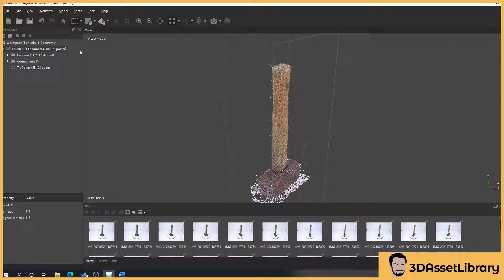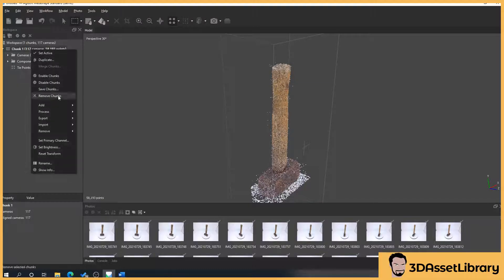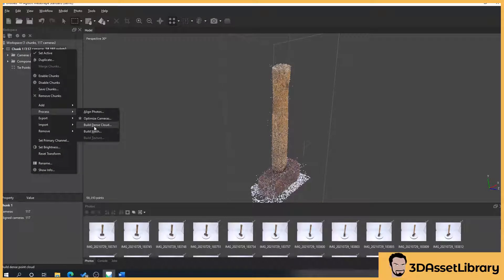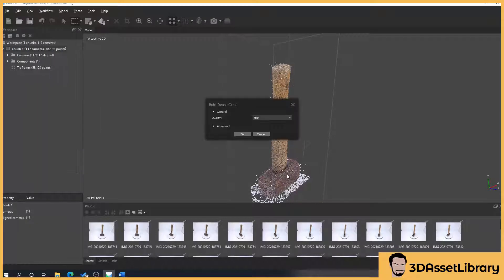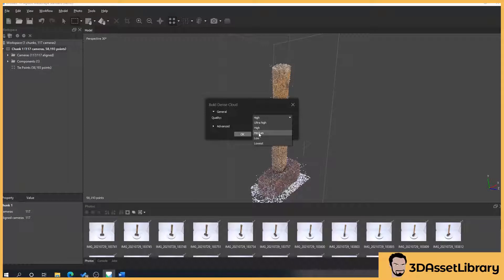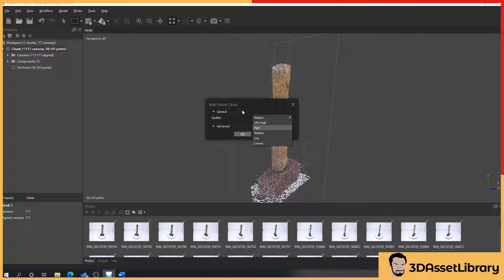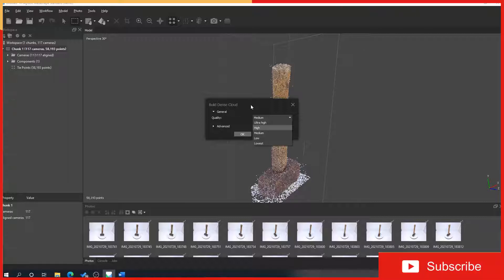So what we'll do is we'll right click on our chunk, process, build dense cloud. And then what we want to do is we'll set this to medium. Obviously the higher the quality, obviously the higher quality it is but the longer it'll take. Generally medium works well.